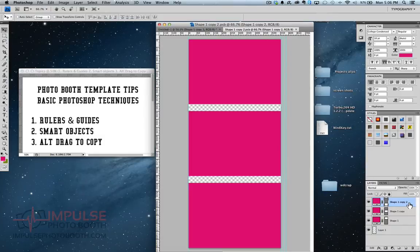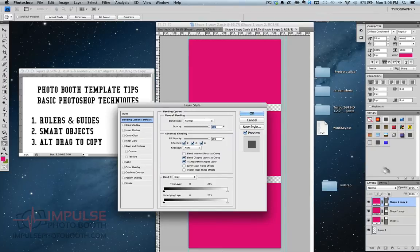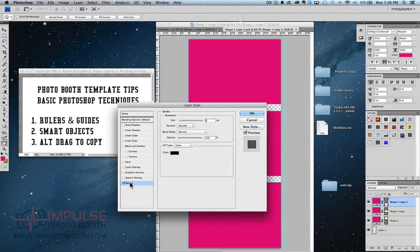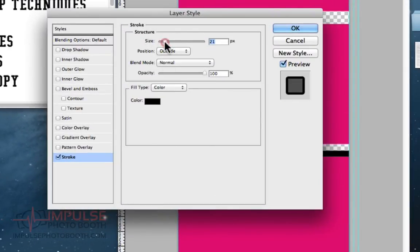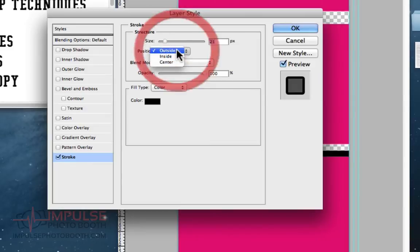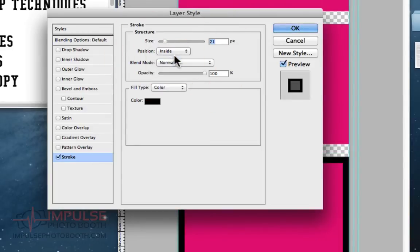One thing I can do is you can double click on it towards the right here to bring up blending options. And I can do all sorts of things like adding a stroke. This stroke is outside so we can't see it. Put it on the inside. So you know I've just framed that one in black.